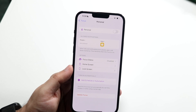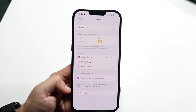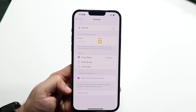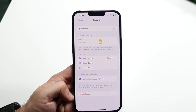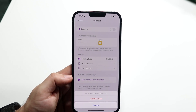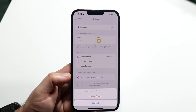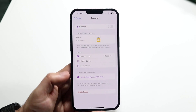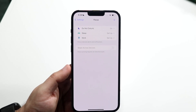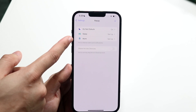But the other thing you can do is scroll all the way to the bottom, where you'll see the Delete Focus option. All you really have to do is go ahead and click on Delete Focus, and it will delete that focus mode.